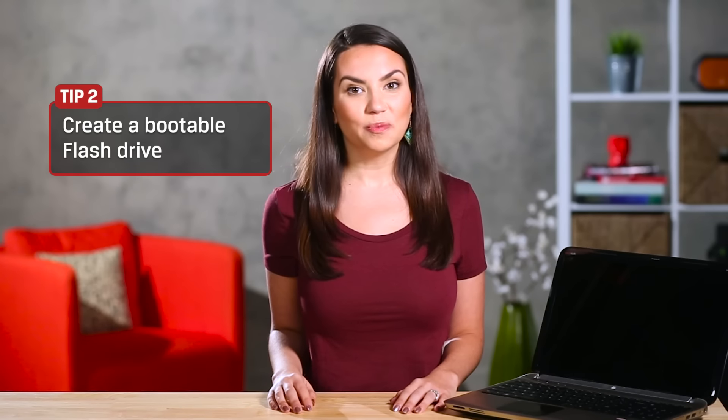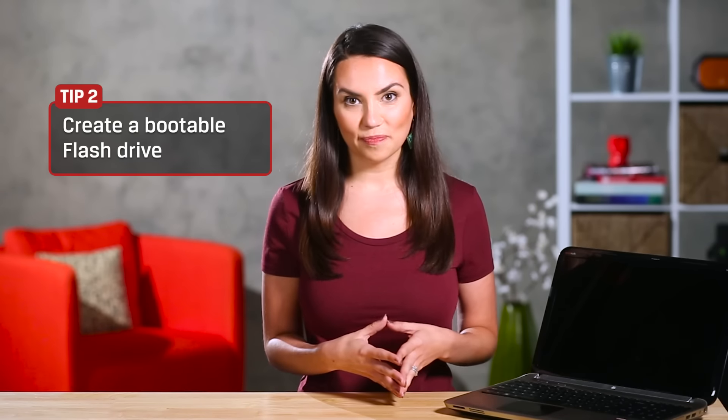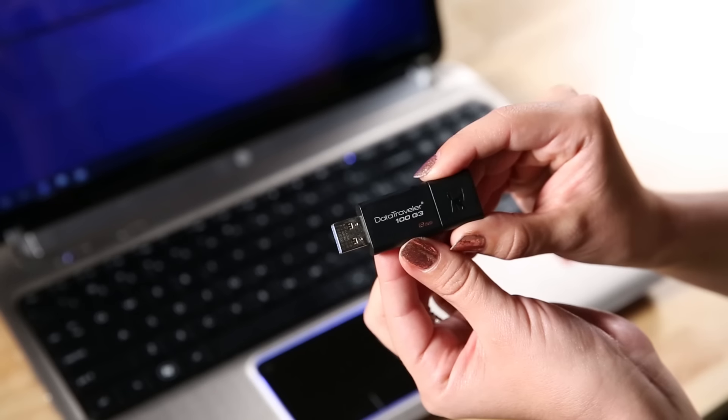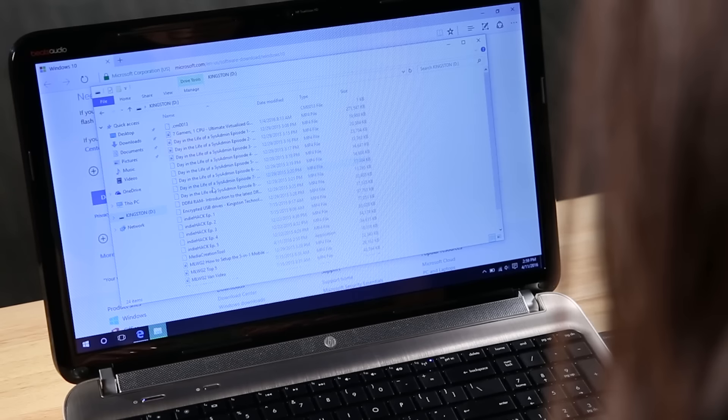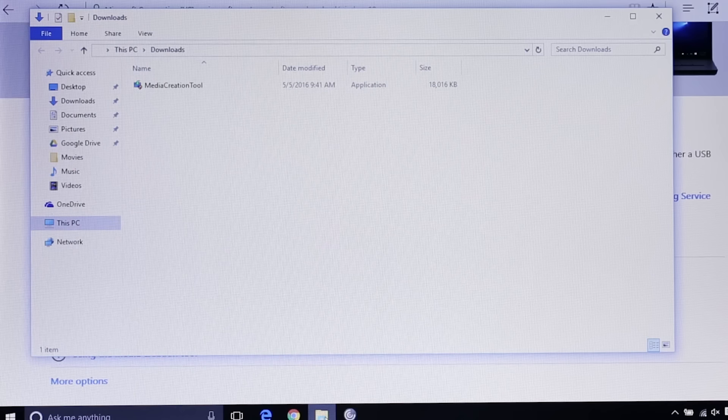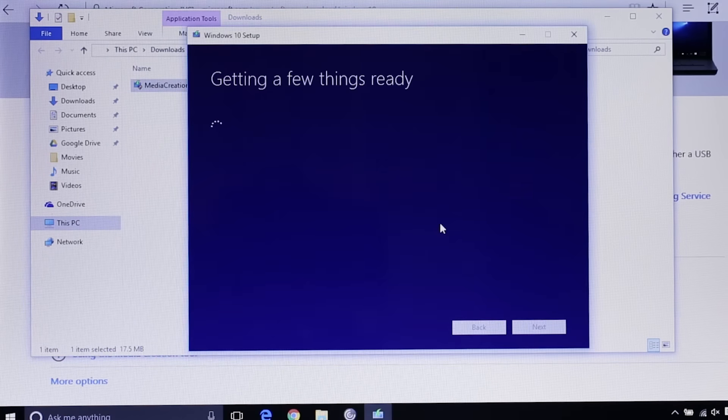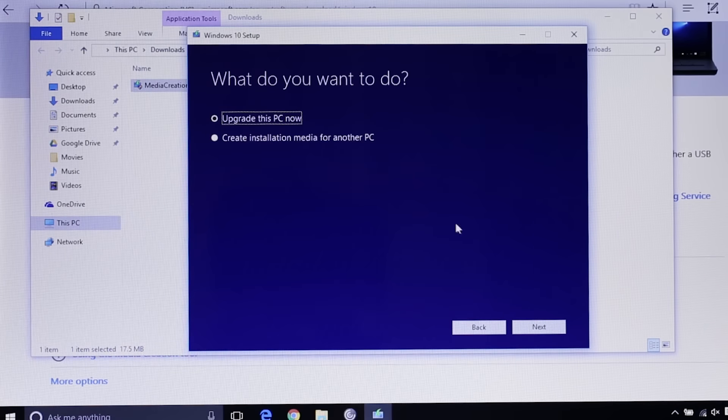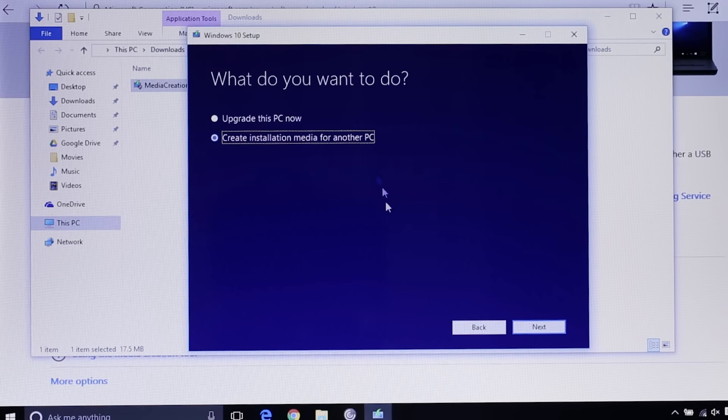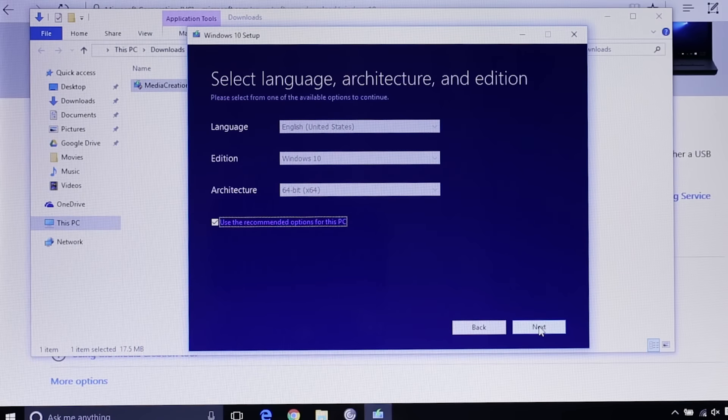Step 2. You'll need to create a bootable flash drive. Find a flash drive that's at least 3 gigabytes and make sure there's no files on it that you want to keep. Everything will be erased off the drive during this next step. Find your fancy new media creation tool and run the program. Select create installation media for another PC when prompted. You'll be given a few options to choose from when creating your USB.